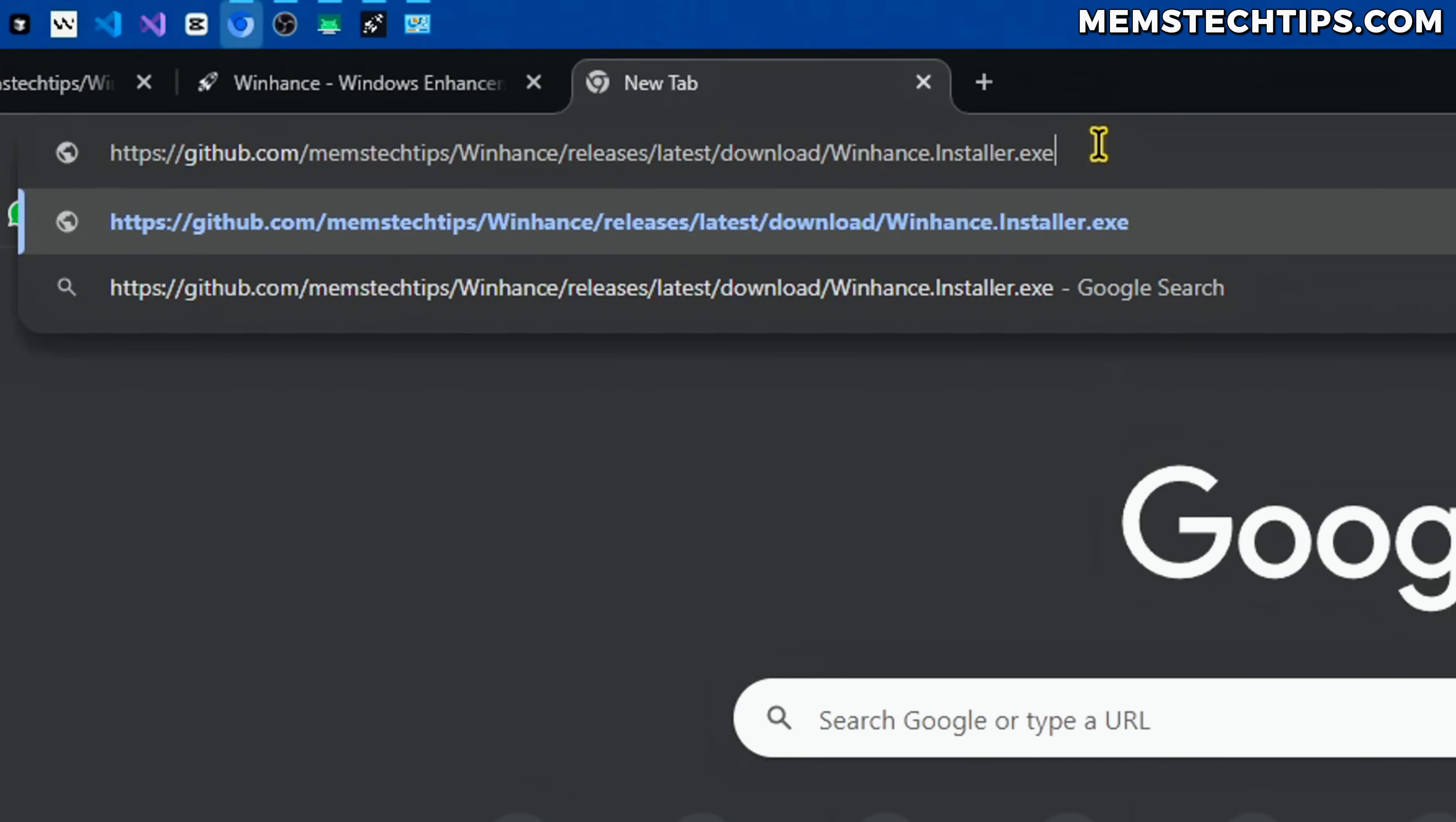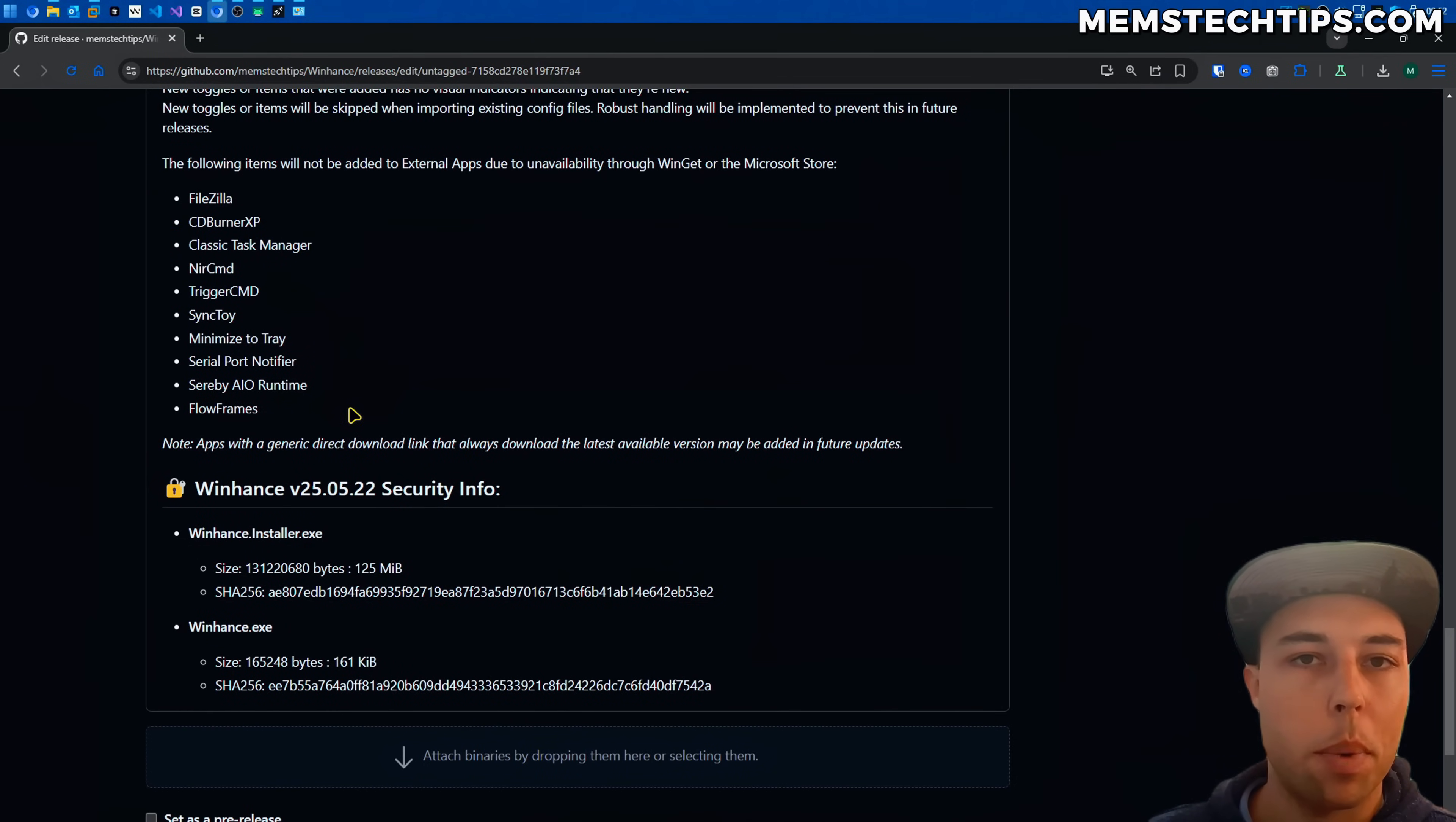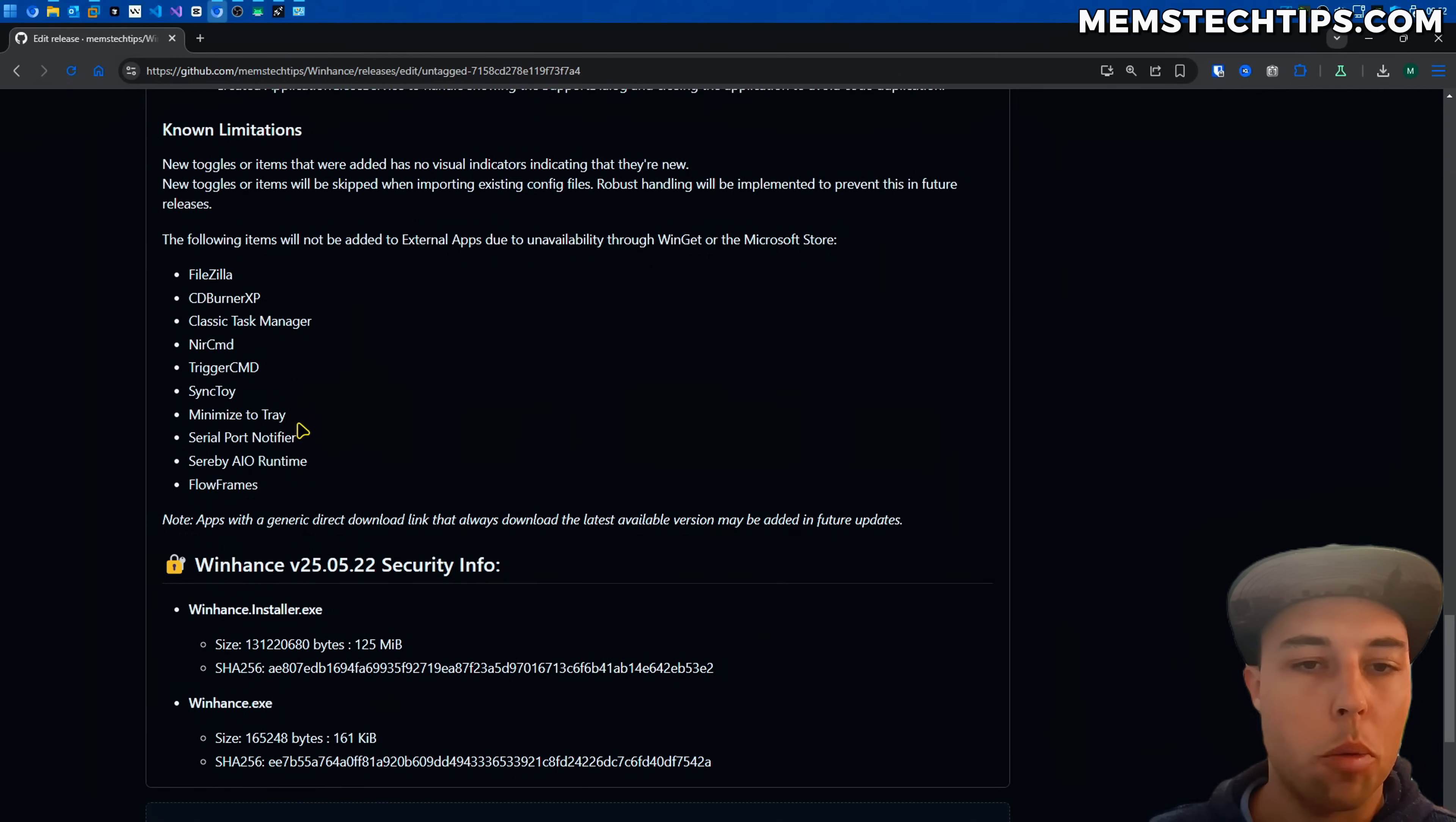It'll always download the latest one. So if the software on this list can also be downloaded in the same way then I'll add them in the future but for now they will not be added to WinHance.